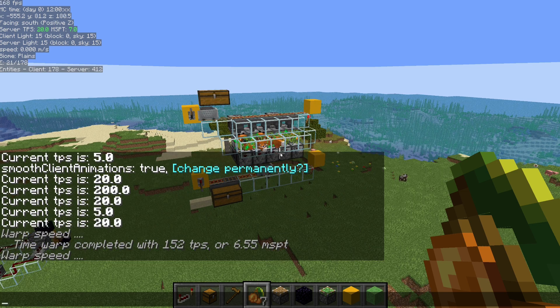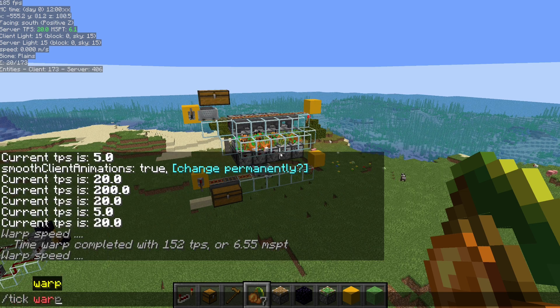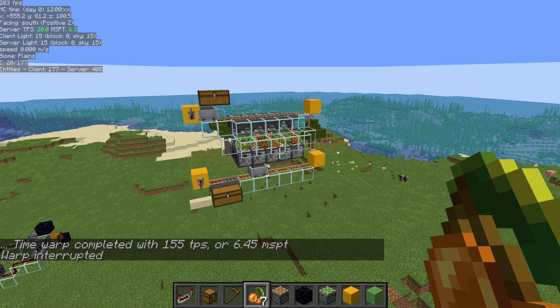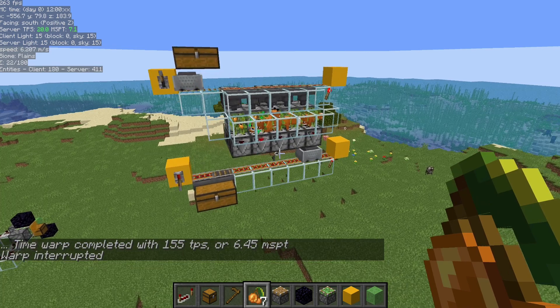If you're running a tick warp and want to stop it, all you need to do is slash tick warp with no number and just hit enter — it's going to stop the warp. Maybe you realize, oh no, something's broken.